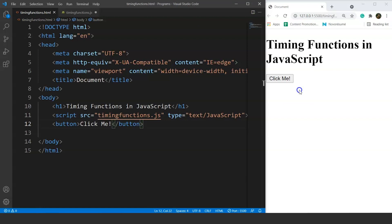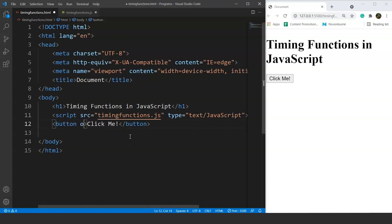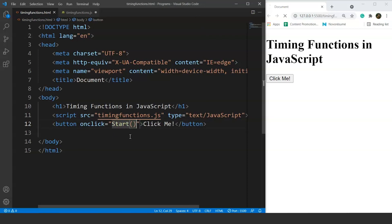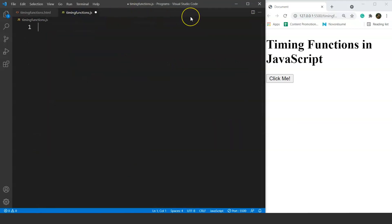Next, we want this button to call a function on clicking. We will use the onclick attribute within the button tag and define the function in the JavaScript file. We write onclick and set it to call a function named 'start'. So when the button is clicked, the function start will be called. Let's move to the JavaScript file and declare some functions.